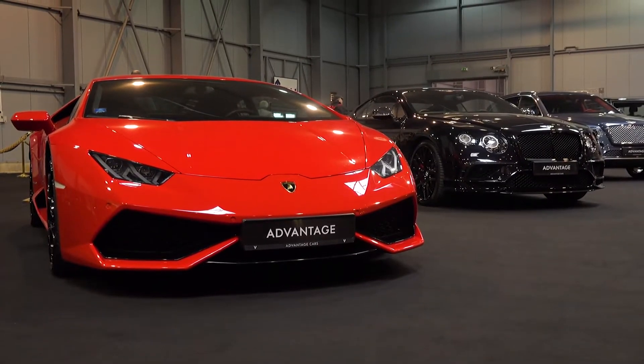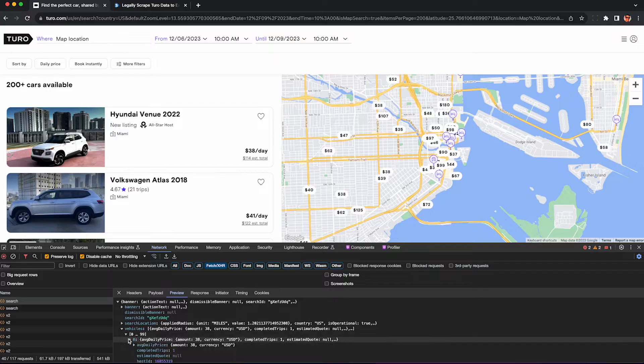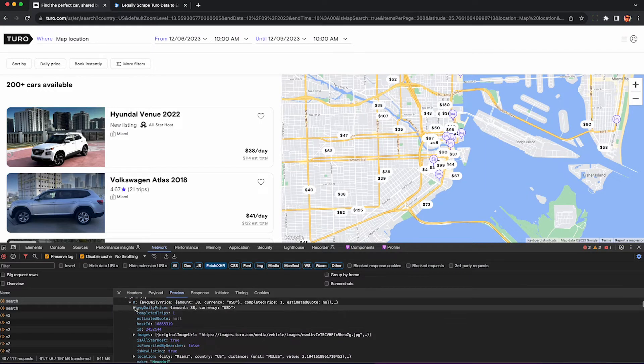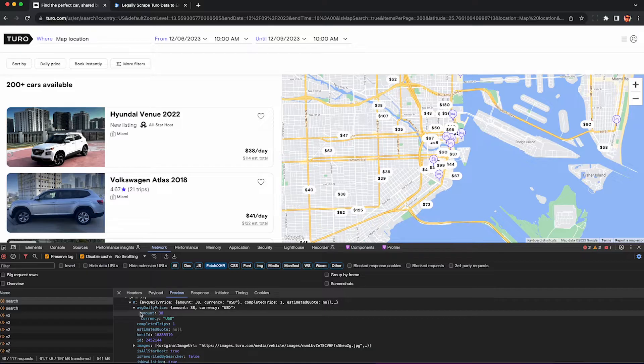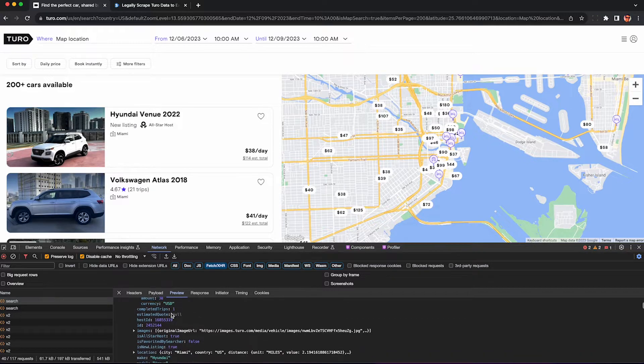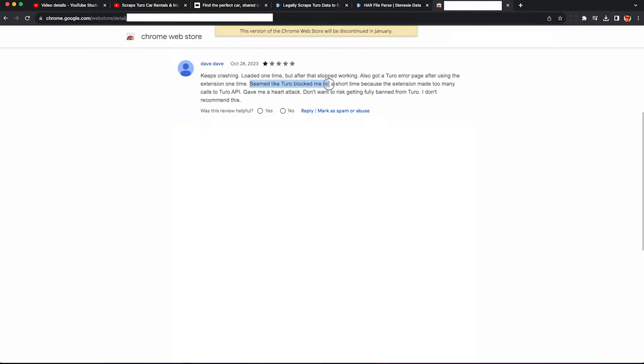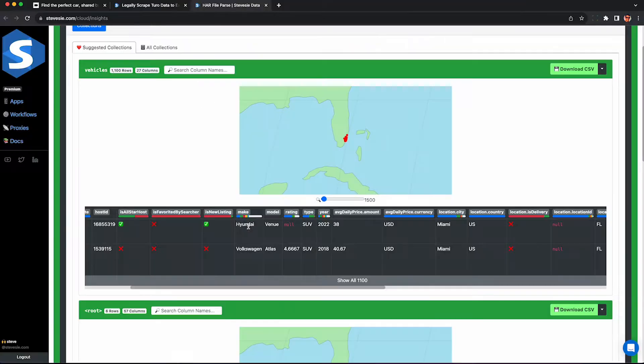If you're trying to make it big as a Turo host, you're gonna need some market data about your local area. I'm going to show you how to scrape this data from any market in Turo without getting blocked like other Chrome extensions do.